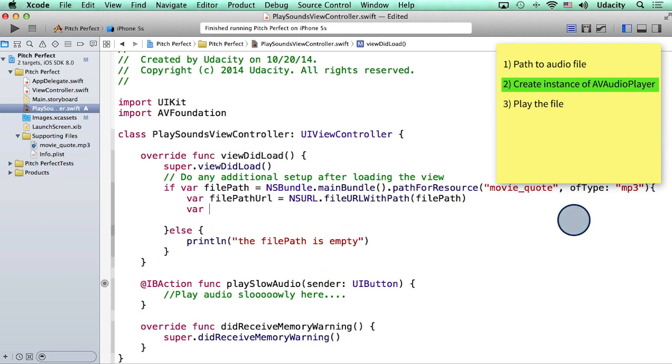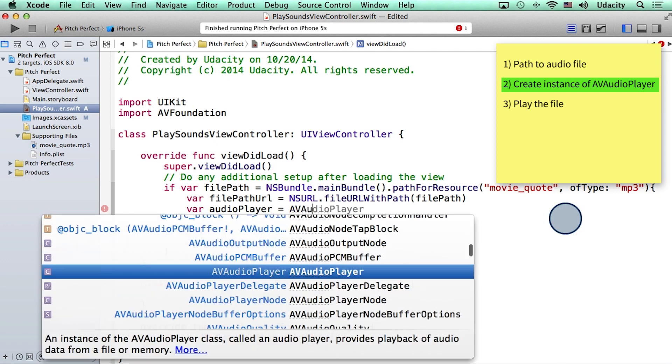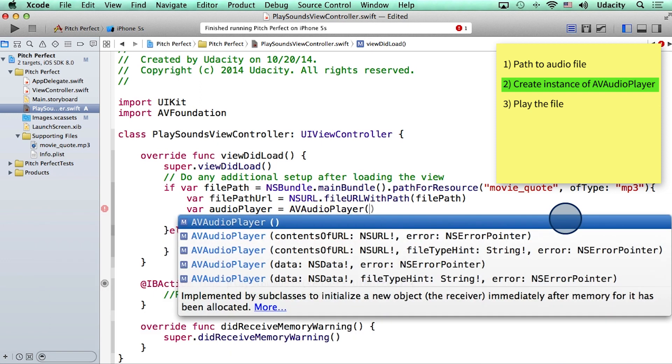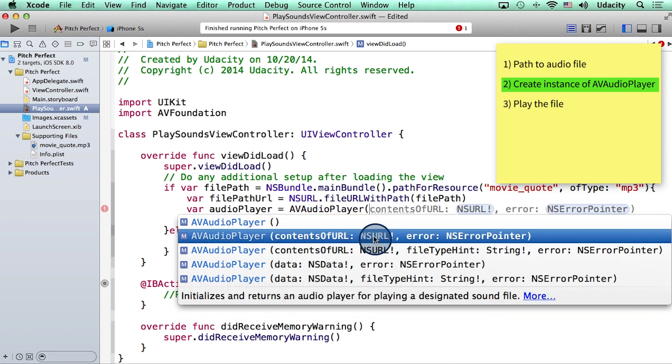Okay, I can create a new variable and call it audioPlayer, and then I can initialize it by calling the constructor for AVAudioPlayer. And as soon as I start typing it, Xcode gives me some suggestions. Let me choose the one which takes in NSURL as an argument. Let me hit enter to accept the suggestion.